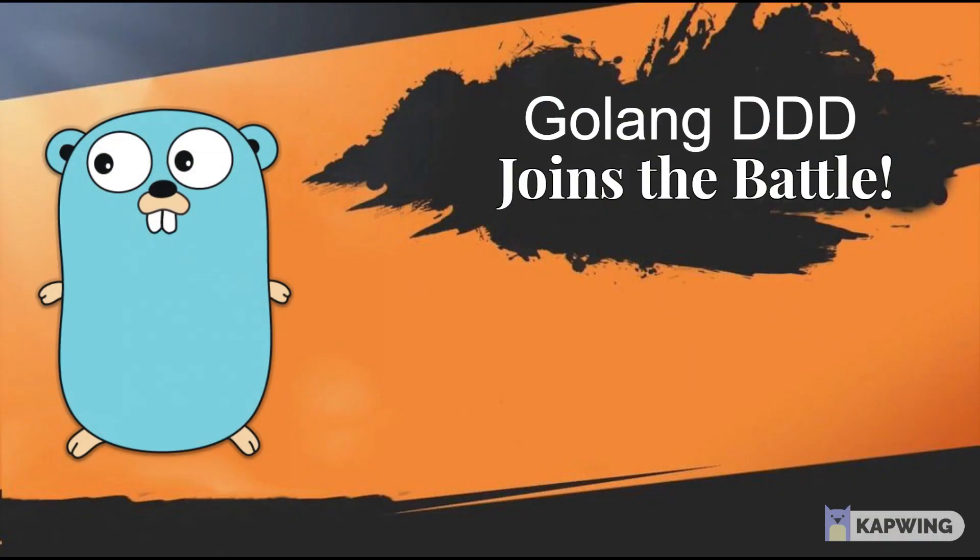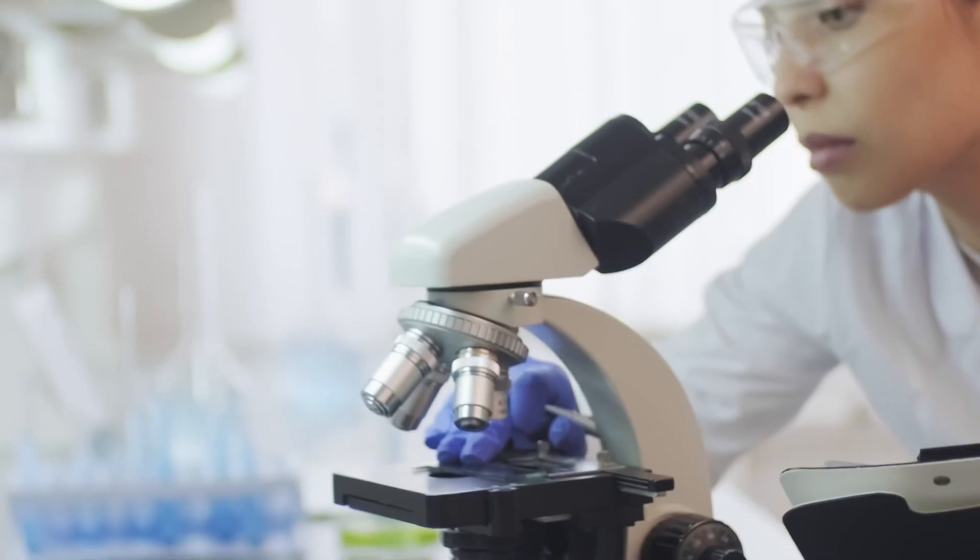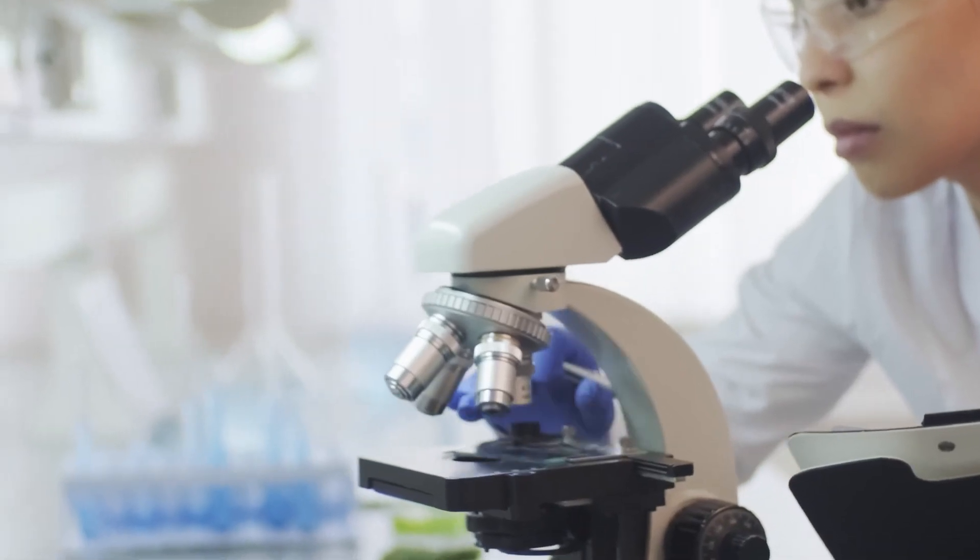Now this is not a video about domain-driven design itself, but rather how to use its concept in Golang. But if you're interested in it, let me know in the comments so that I can go through it at more length. But let's do a quick intro to it anyways. Well, I don't think this comes as a surprise to anyone that domain is a main part of the design.